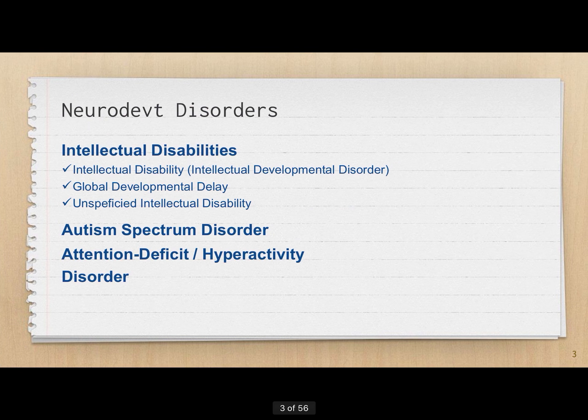What are these neurodevelopmental disorders? You have intellectual disability — which in DSM-5 is now termed Intellectual Developmental Disorder — then Global Developmental Delay, Unspecified Intellectual Disability, then the pervasive disorder Autism Spectrum Disorder, and then Attention Deficit Hyperactivity Disorder.